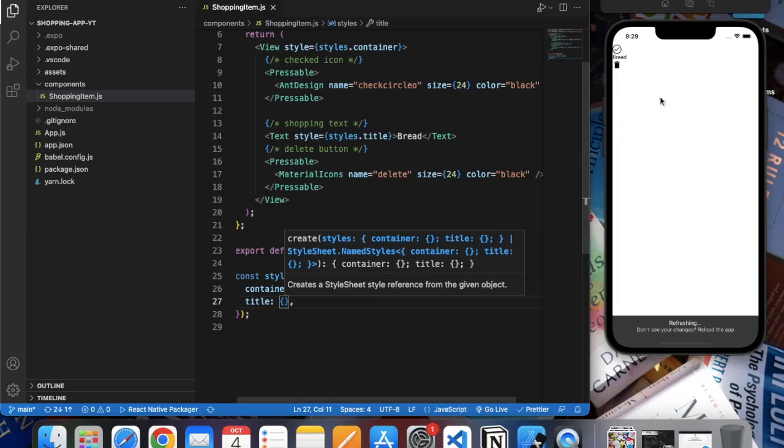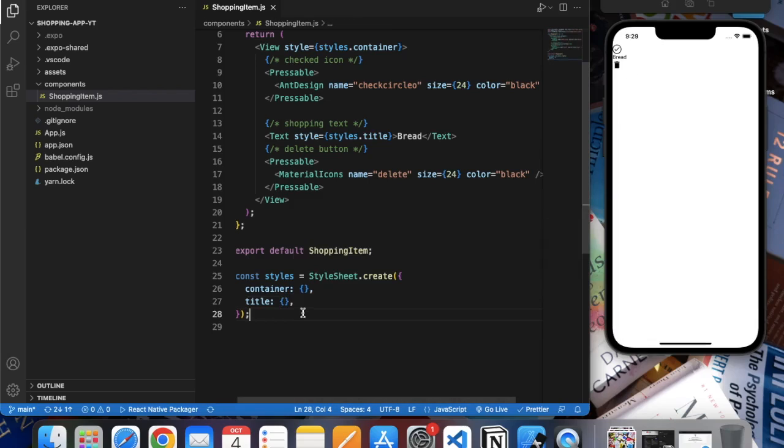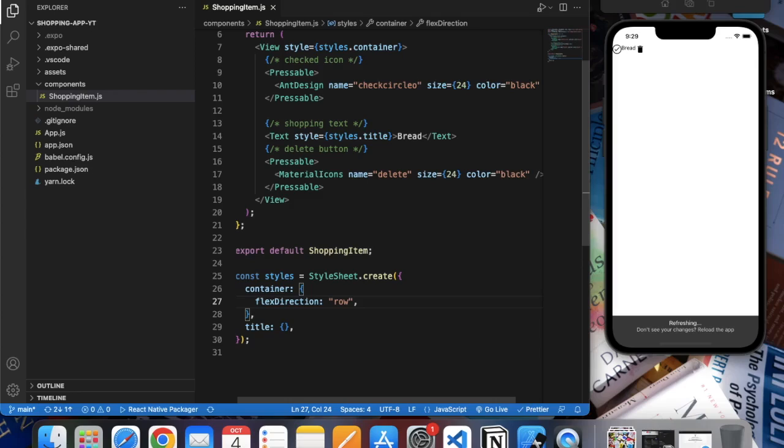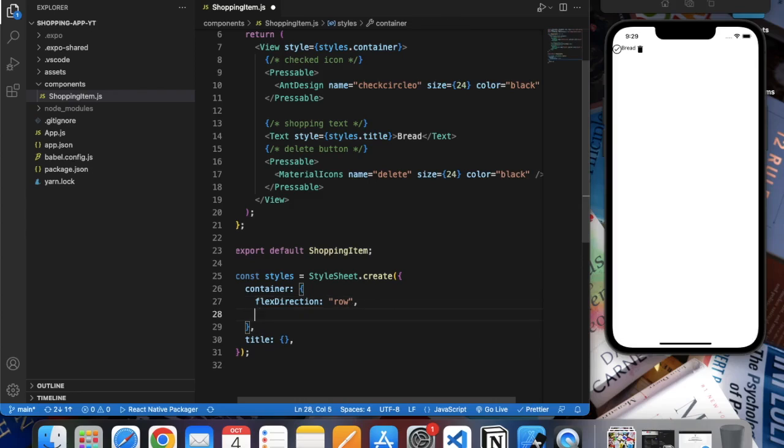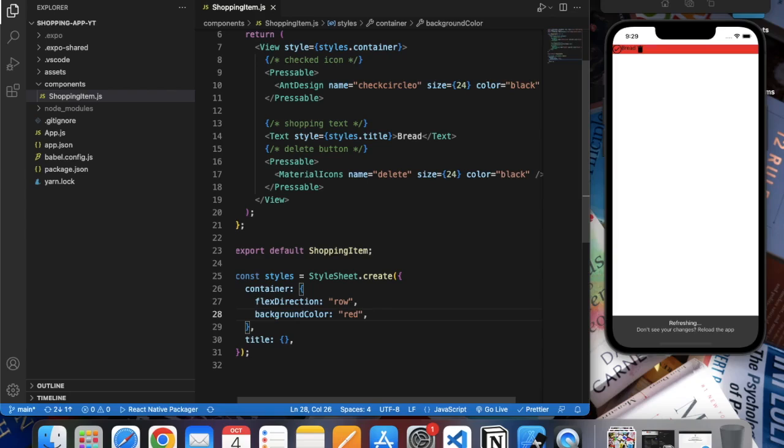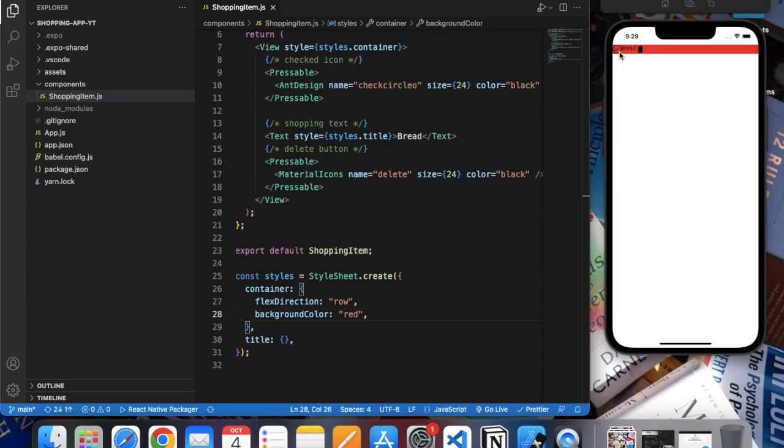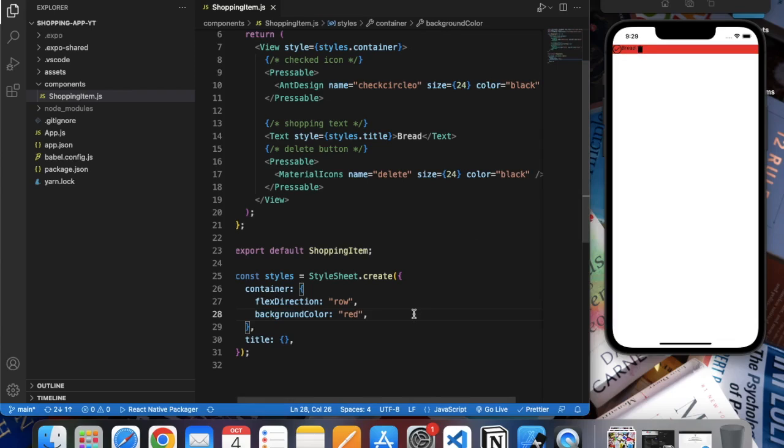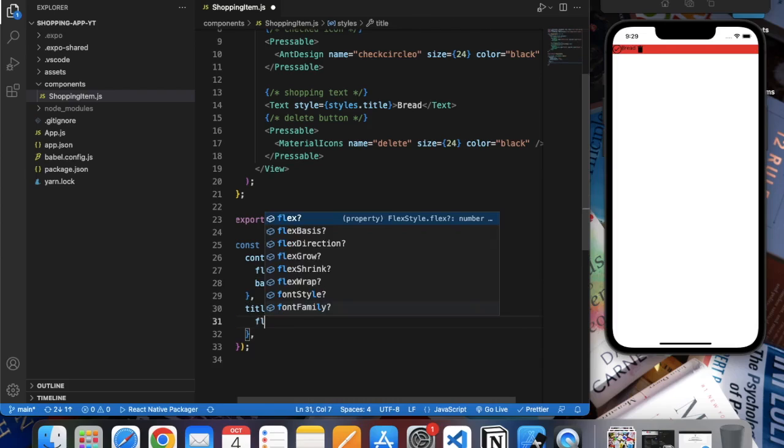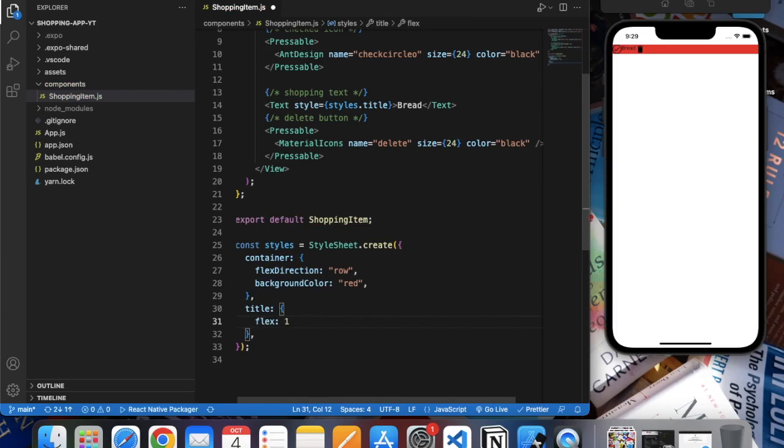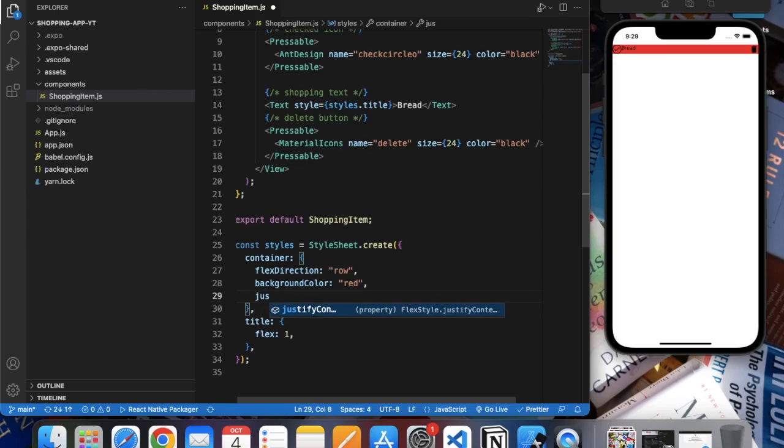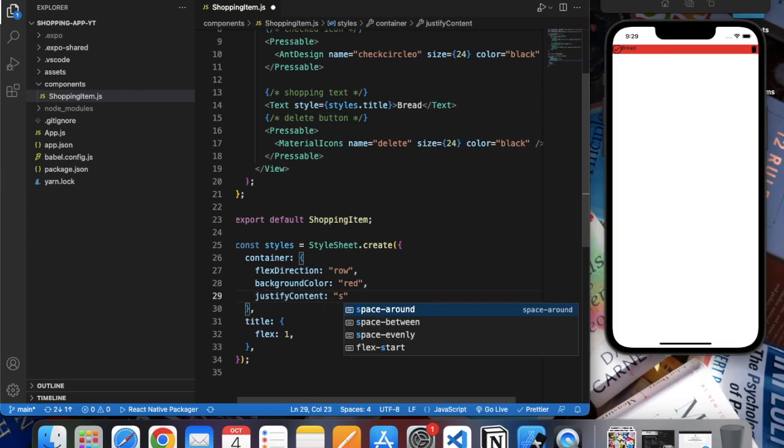Now we want these to be in the same row, so for that let's say 'flexDirection: row'. And let's do background color to see how much space it occupies. Now we want all three to be at opposite ends of the screen - the delete button we want on the right, the check icon on the left, and the text will occupy the rest of the space. So for that, title we can do 'flex: 1', and in container we can do 'justifyContent: space-between'.